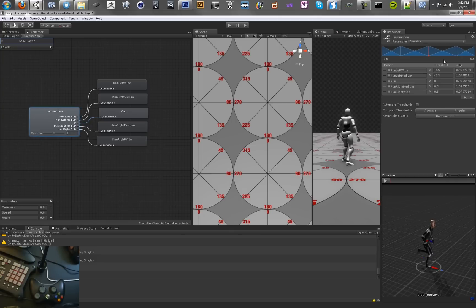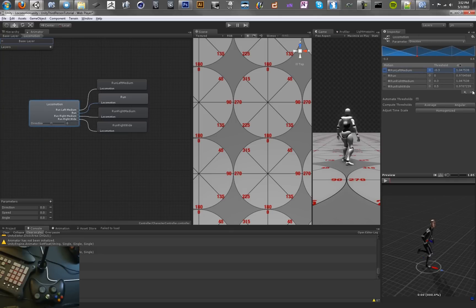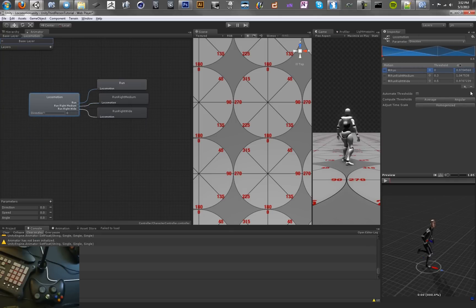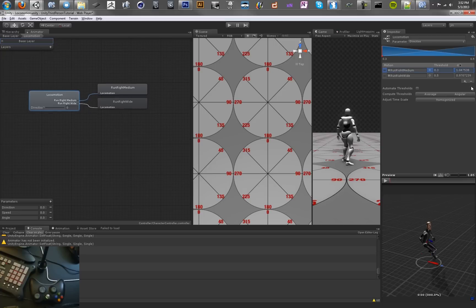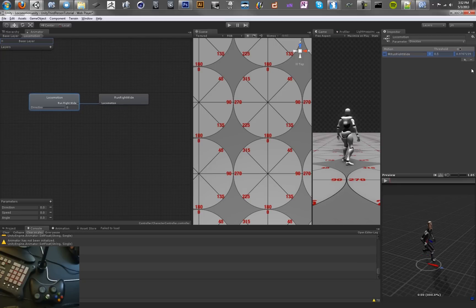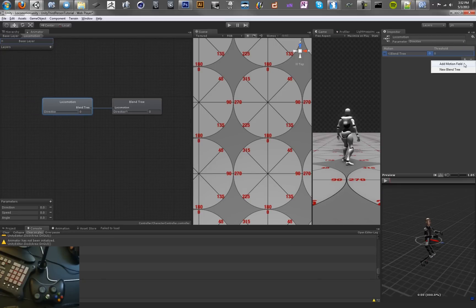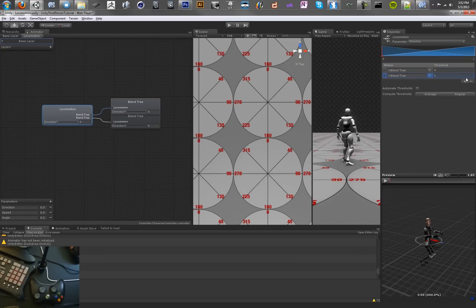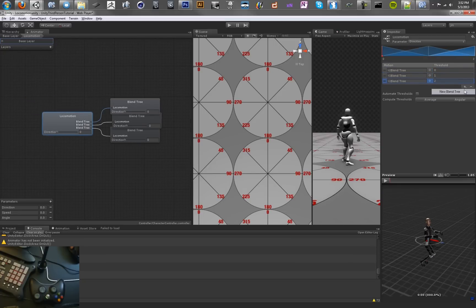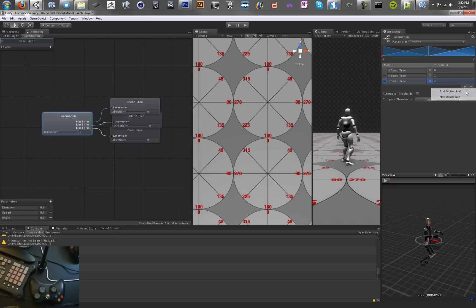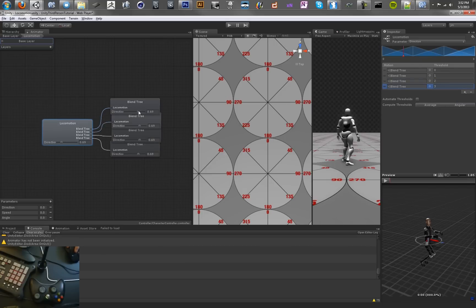We're going to remove all of our animations. Sounds kind of scary, but it's not really too bad. Remove all of these, add a new blend tree, add several of these actually. And that should be good.